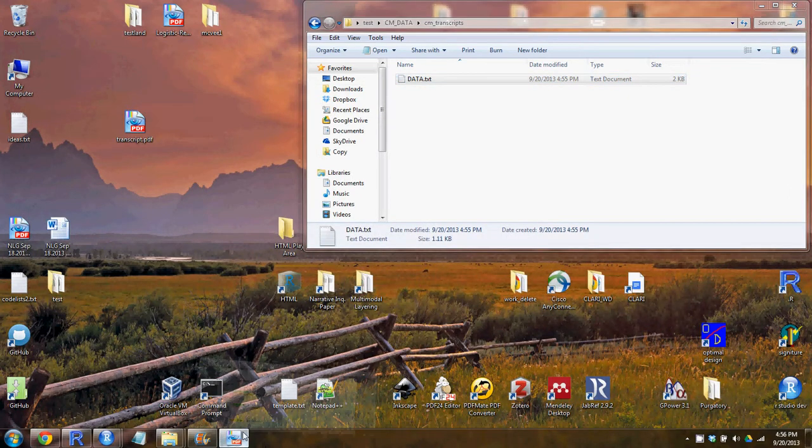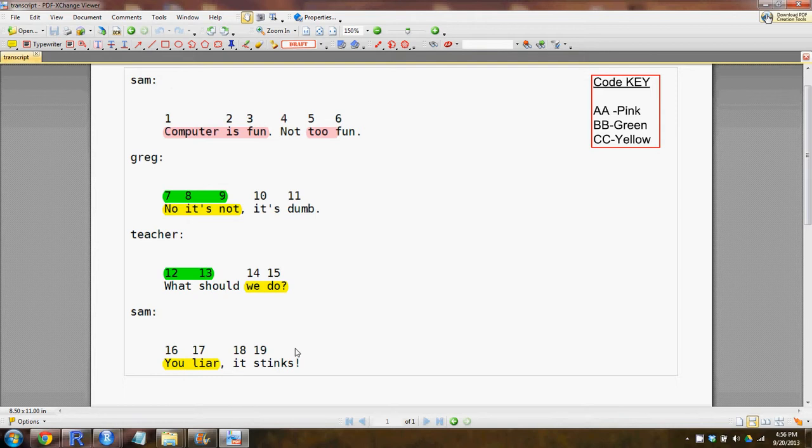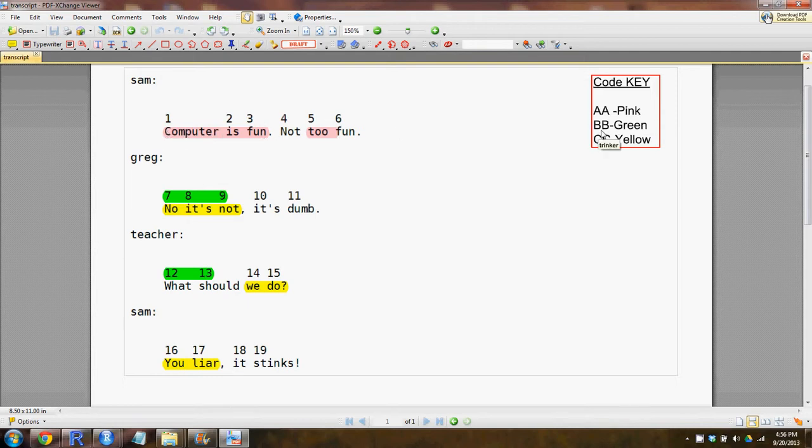Here I've actually printed that out, and this is the first four turns of talk. We've coded them with colors, maybe you use shapes, it doesn't really matter. What matters is these numbers here, and that each word is numbered. So pink we've assigned to the AA code, green to the BB, and yellow to CC. You can see how you might mark up your transcripts. I tend to use colors, but you don't have to.